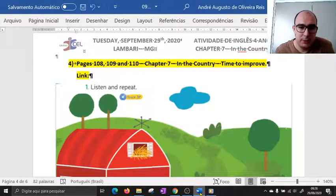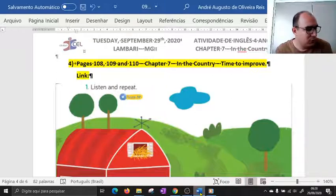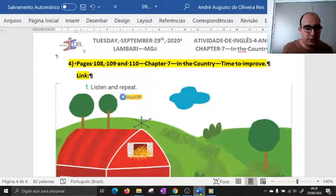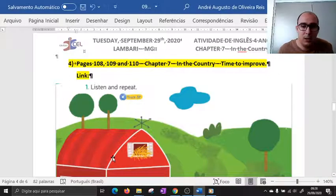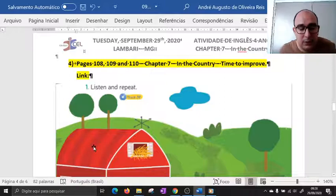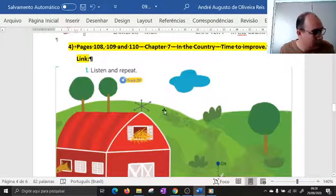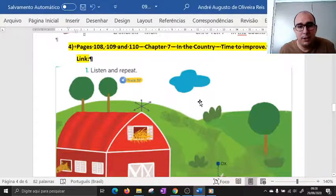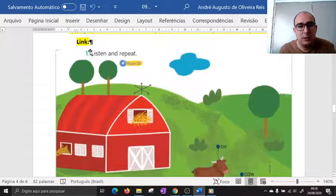Boa tarde, aqui o professor André novamente. Agora nós vamos discutir um pouquinho sobre os exercícios das páginas 108, 109 e 110. Esse exercício vai dar um pouquinho de vocabulário para a gente sobre os animais da fazenda. Então a gente vai começar a aprender como falar o nome desses animais em inglês e algumas características deles. Aqui na página 108 temos um cenário com o nome de alguns animais.